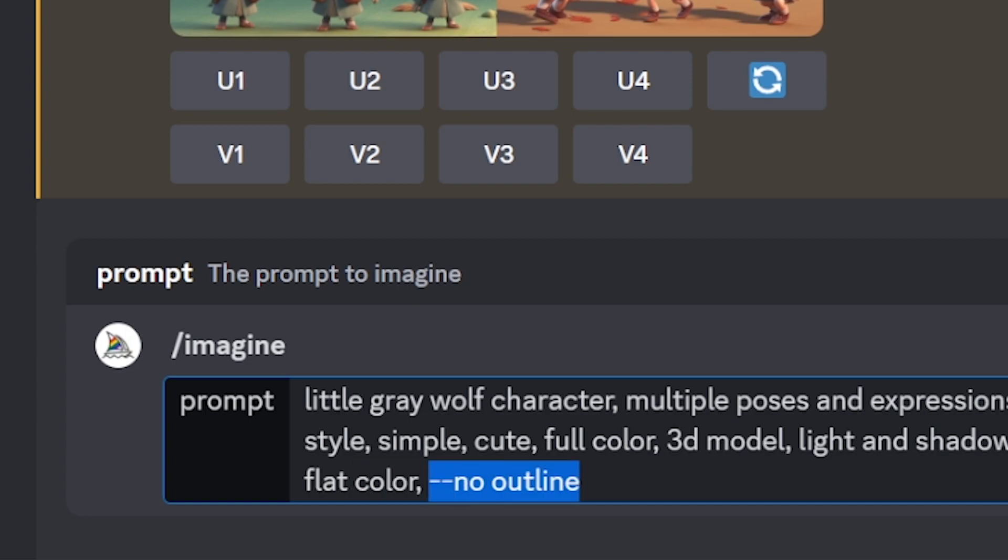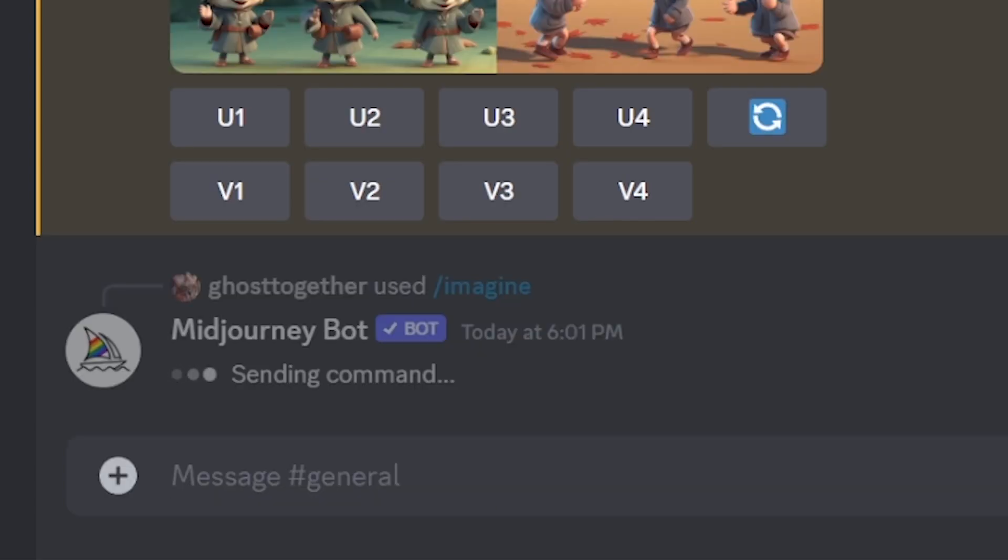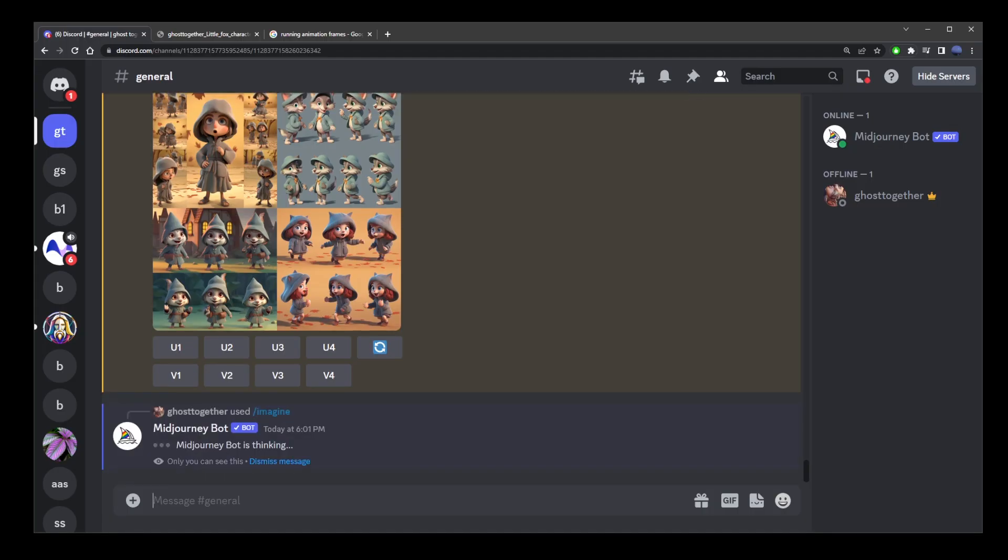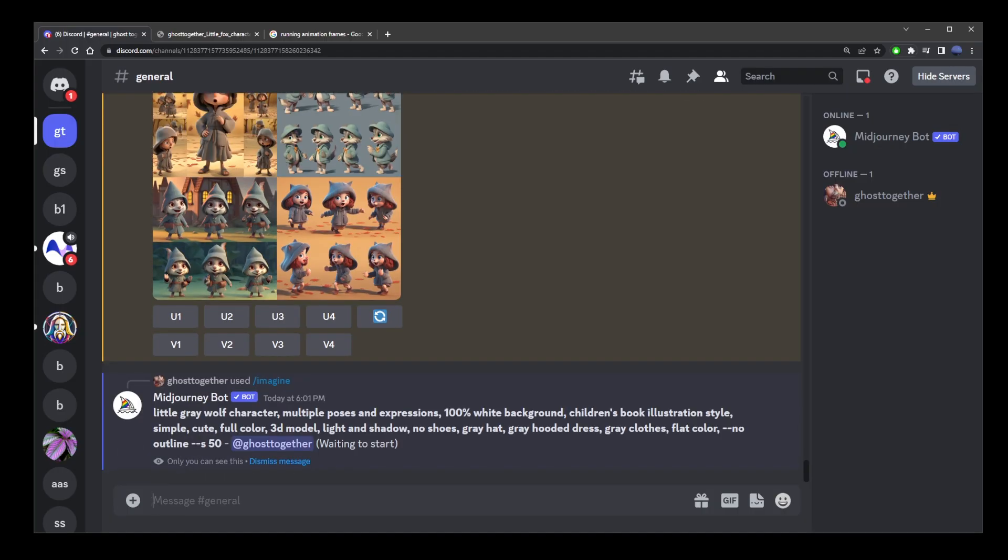When you use dash dash no in Mid-Journey, it's going to remove the following keyword. So, this will avoid outlines in our image. Now, press enter and let's wait for the image to be generated.